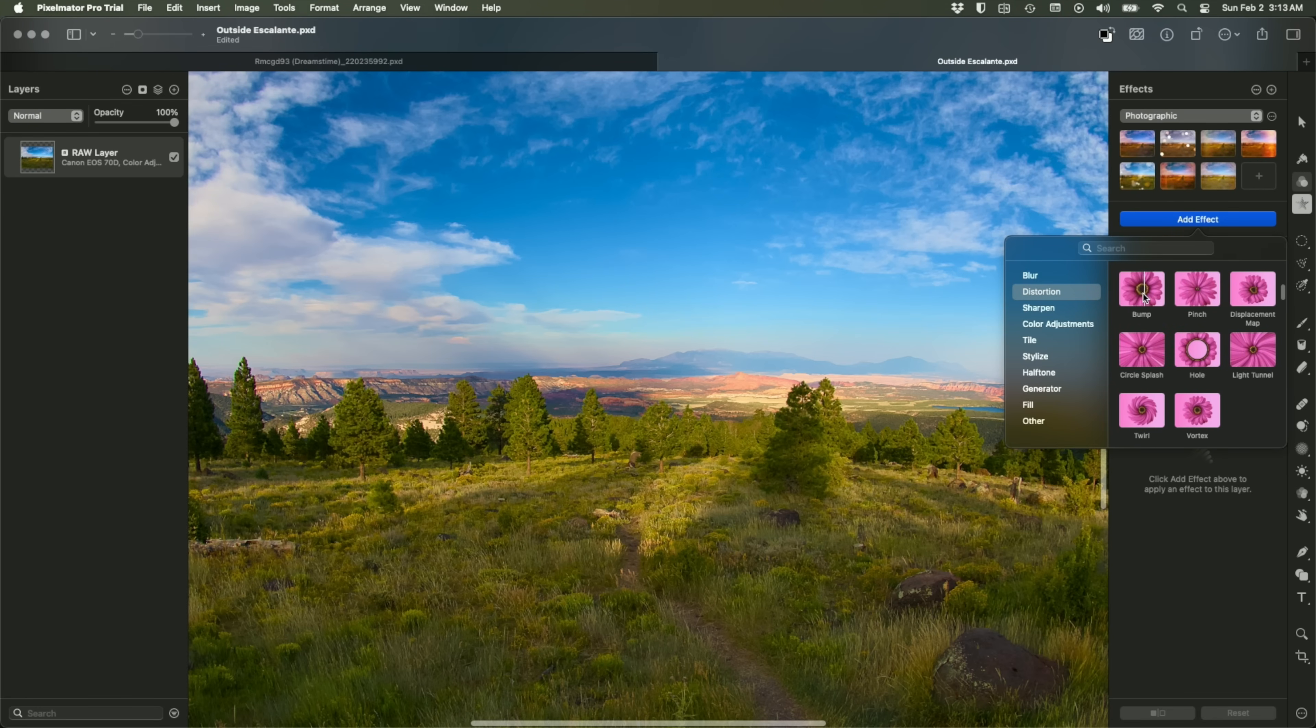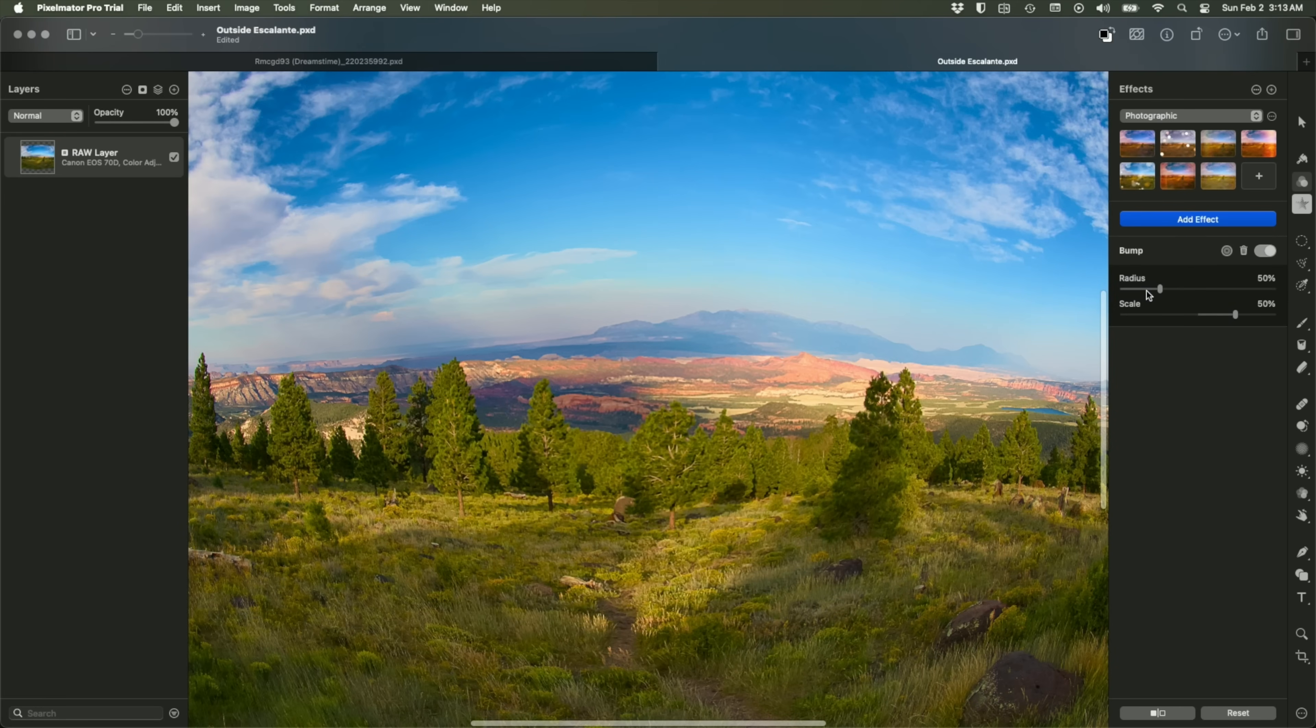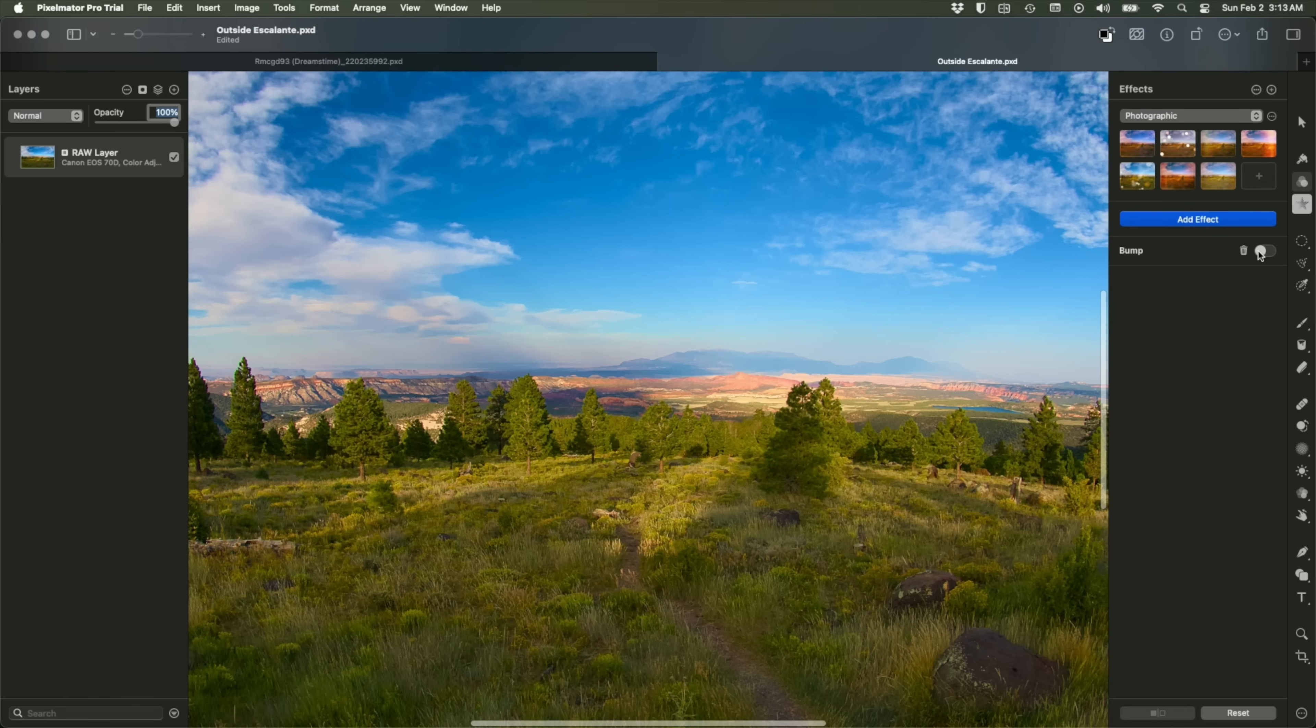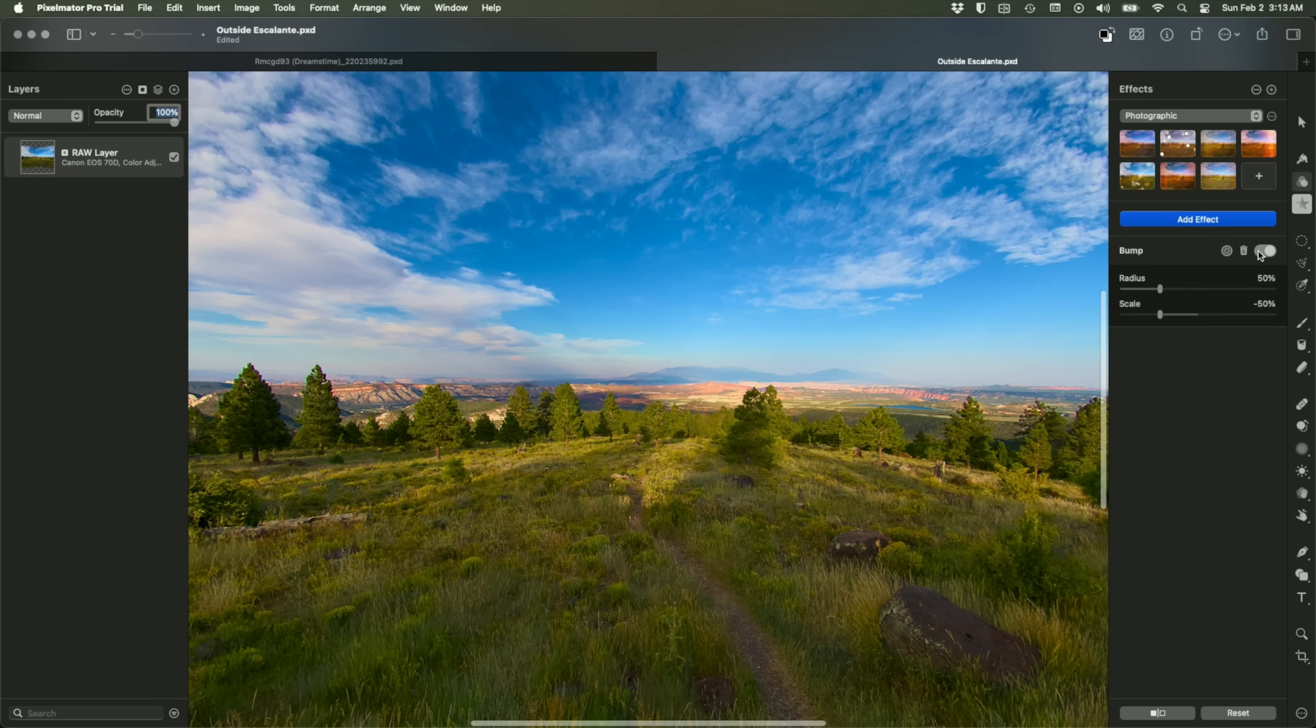And so I'll switch to the effect sidebar right here. Click add effect. There are my blurs. There are my sharpens. I want distortion. Believe it or not, the one I'm looking for is bump right here. And that makes the effect even worse. However, that's because my scale value is set to positive. I'm going to go ahead and change it to negative and we get some pin cushioning as we're seeing right here.